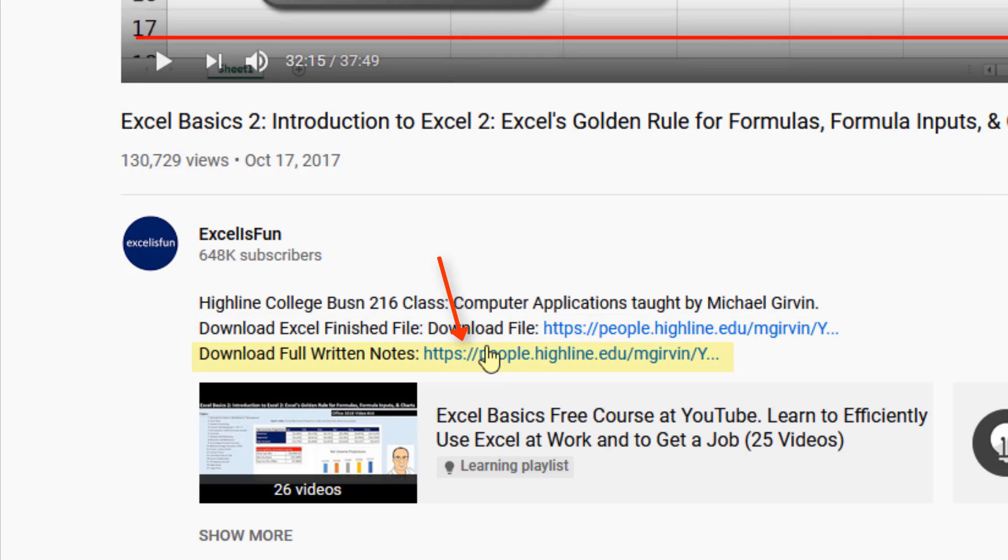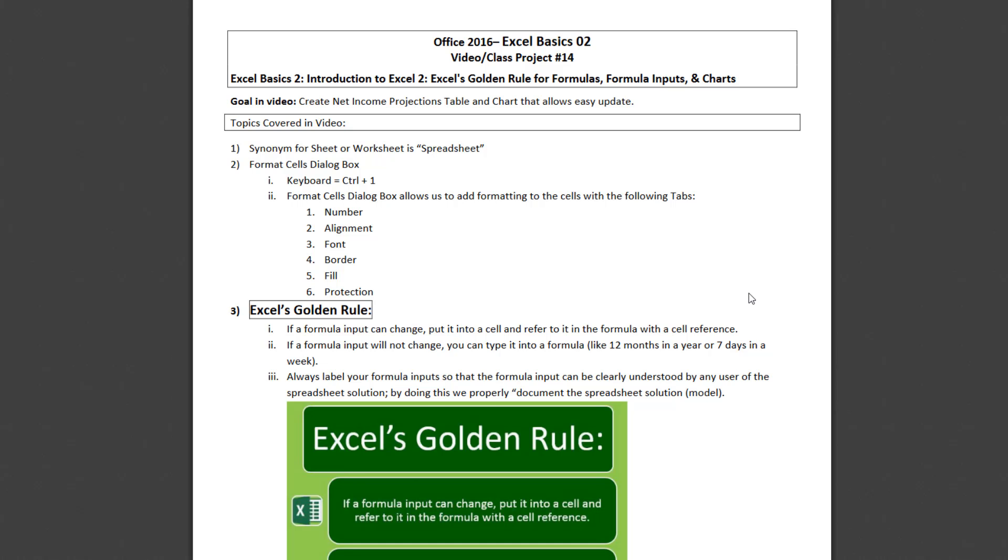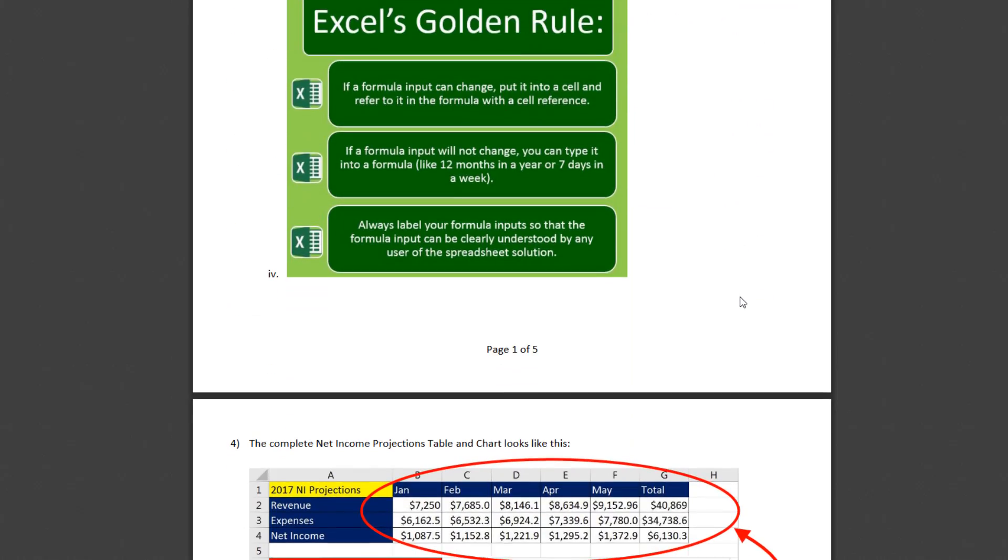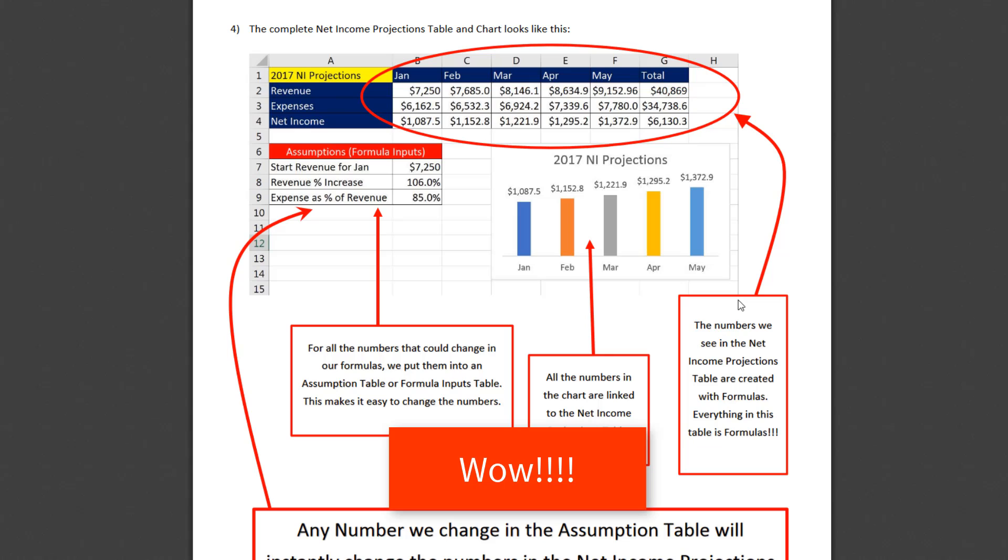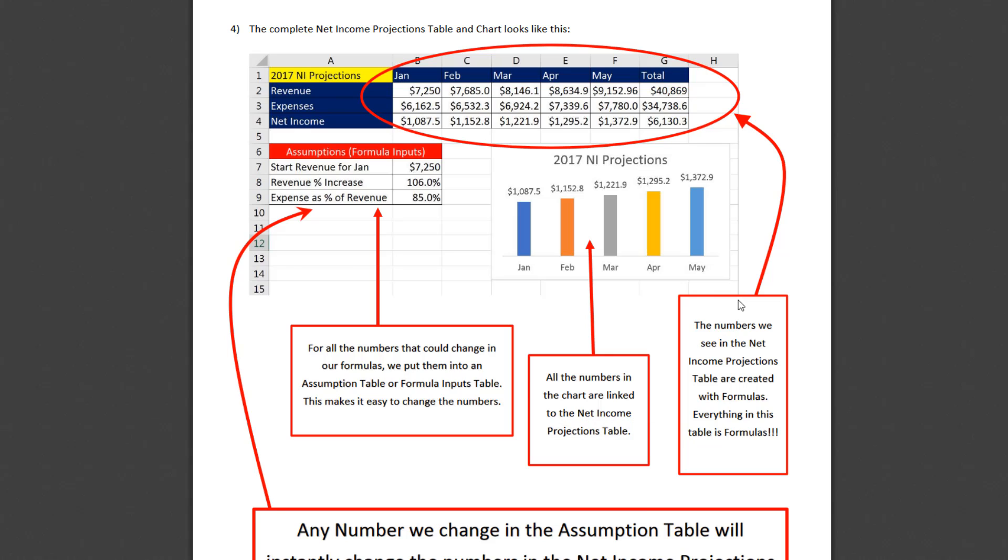And there are also PDF notes. When you click, this is a full written and pictorial summary of everything you see in the video.